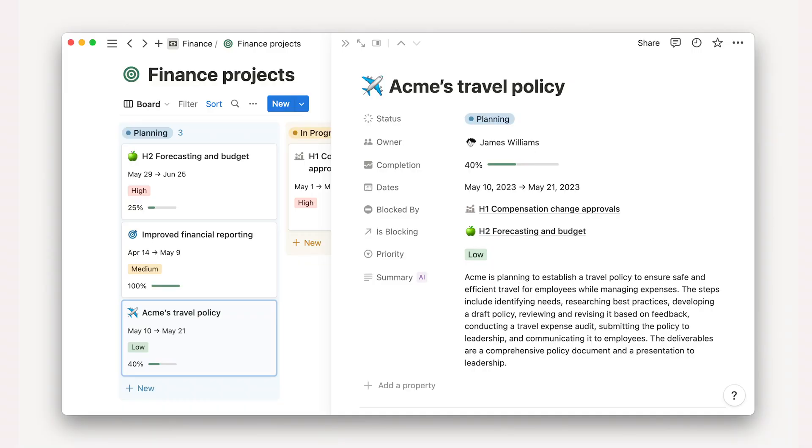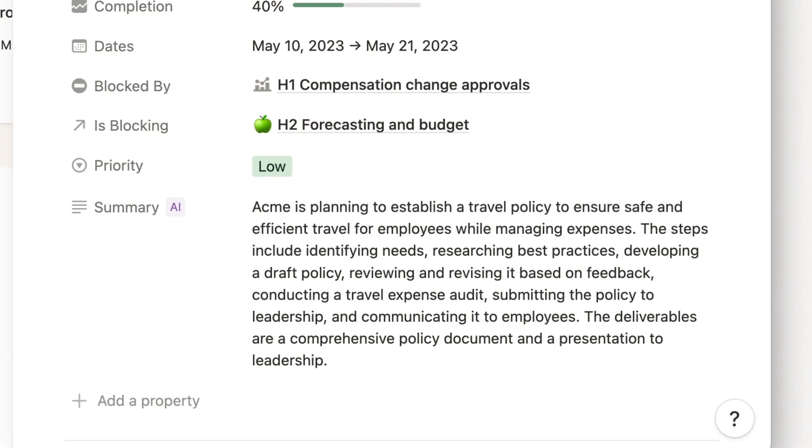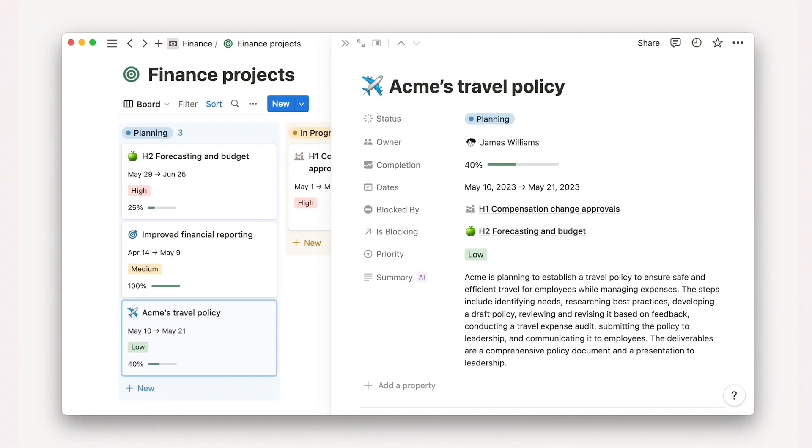Using AI autofill in a text property harnesses the power of AI plus the context of data on your page to automatically generate summaries, extract key information, or answer any custom prompt you input. These properties instantly update and add details to every row in a database.